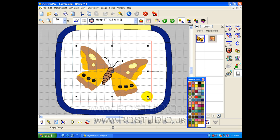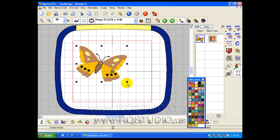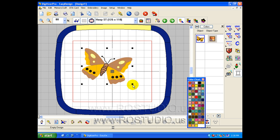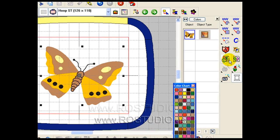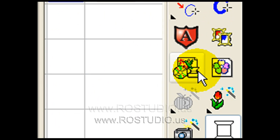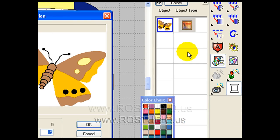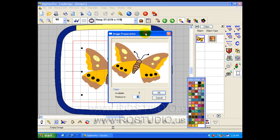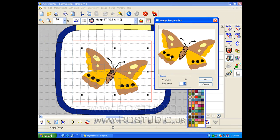From here, you can grab the handles, holding down your left mouse button, and resize the graphic. With the graphic highlighted, our image preparation button is now activated. Let's click on the image preparation button, and we see another look at our graphic image.